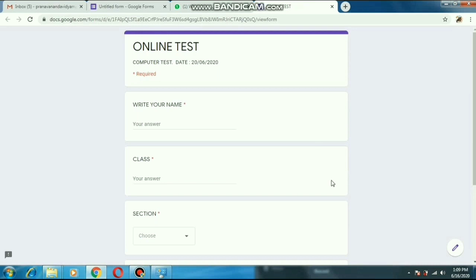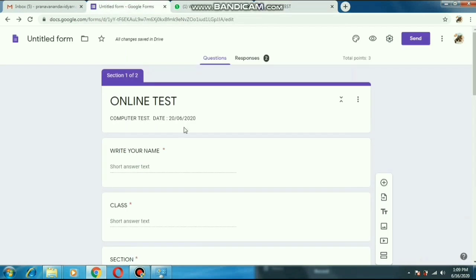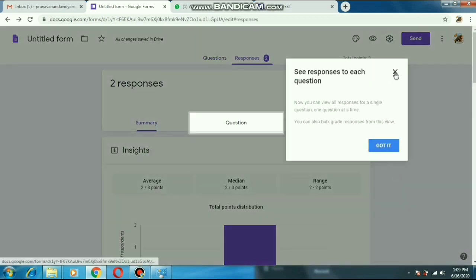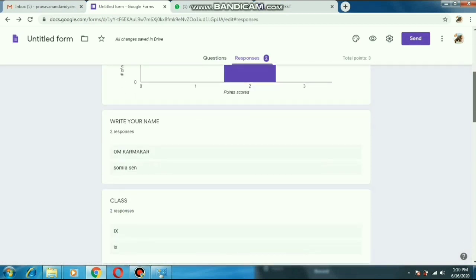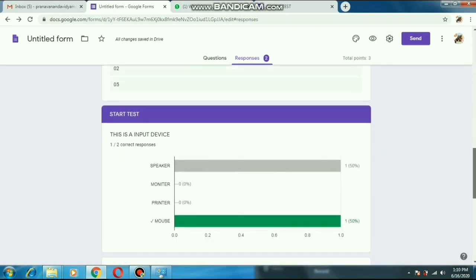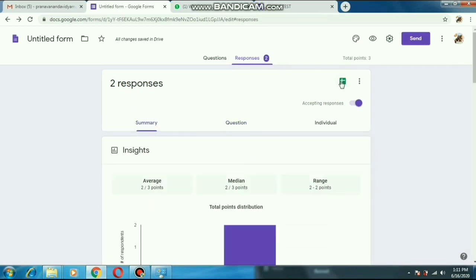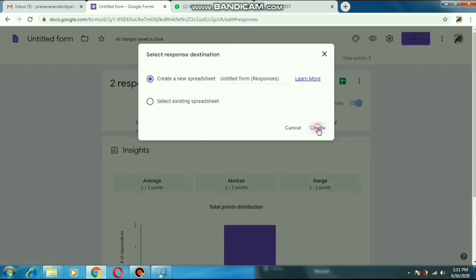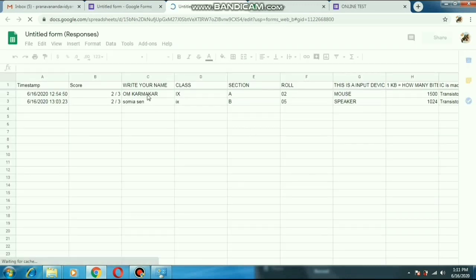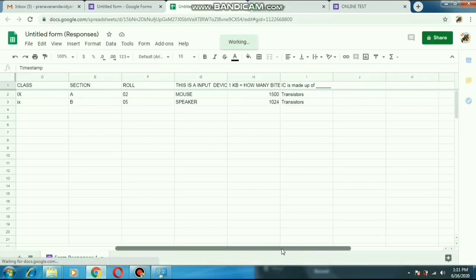Students will click that link and get this page. They will write their name, class, section, and all these things, and answer the questions we have given to them. Now for teachers to keep records of students — here you will get an option called 'Responses'. If you click that, a new page will open where you can see all the activities of your students. We can also send this to an Excel sheet by clicking the green option. All the records transfer to the Excel sheet — you can see the students' scores and all details of which questions they got right and wrong.